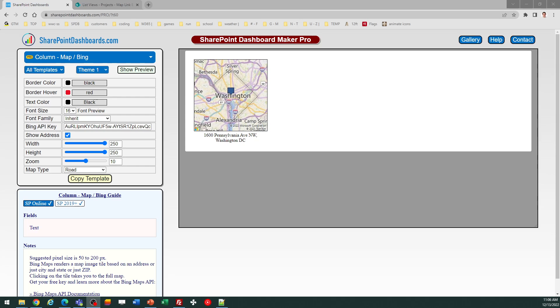This is the column mapping template using Bing Maps, which is a Microsoft mapping platform for SharePoint. What we have here is a box that you can show in a column in SharePoint based on location data.